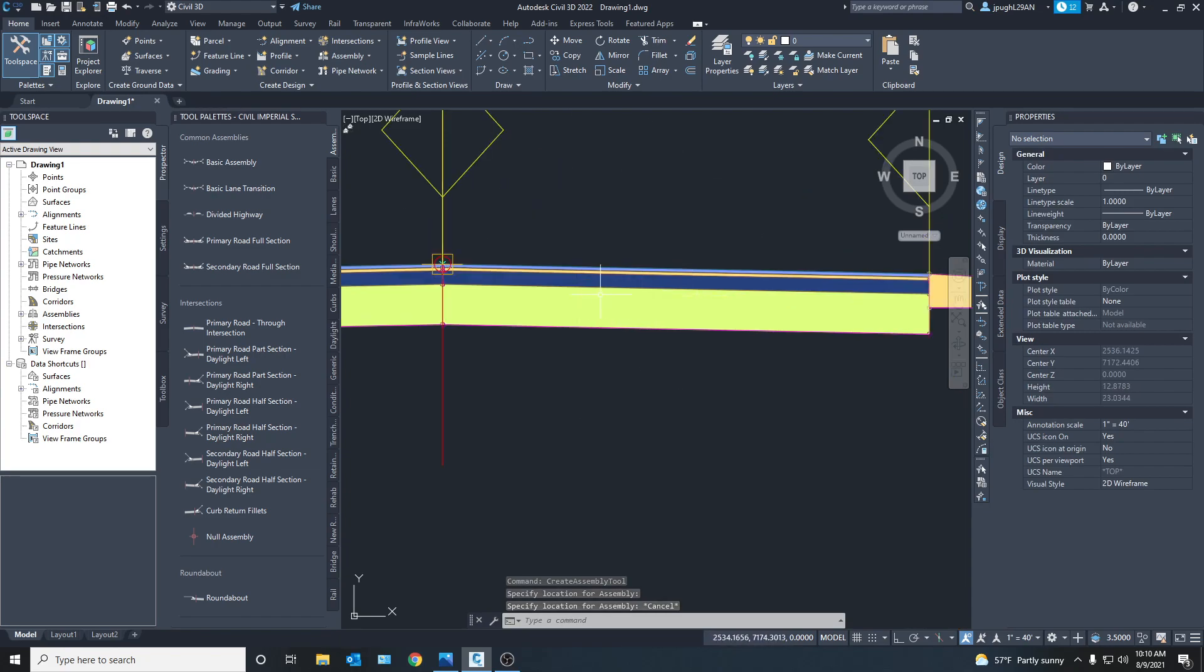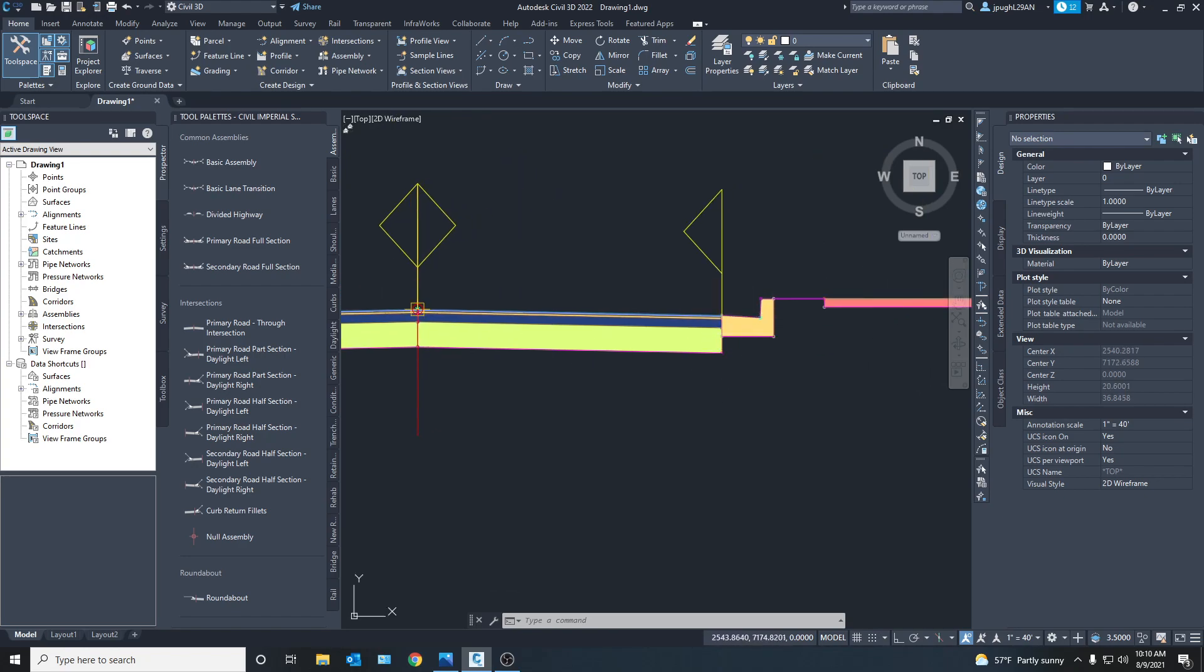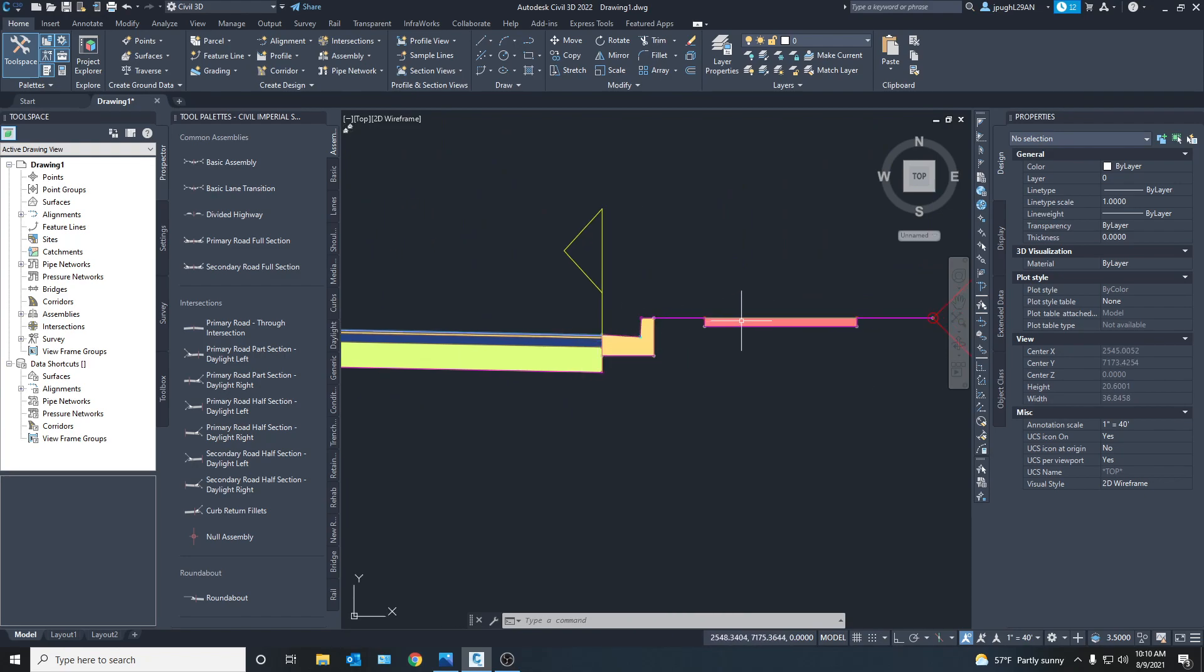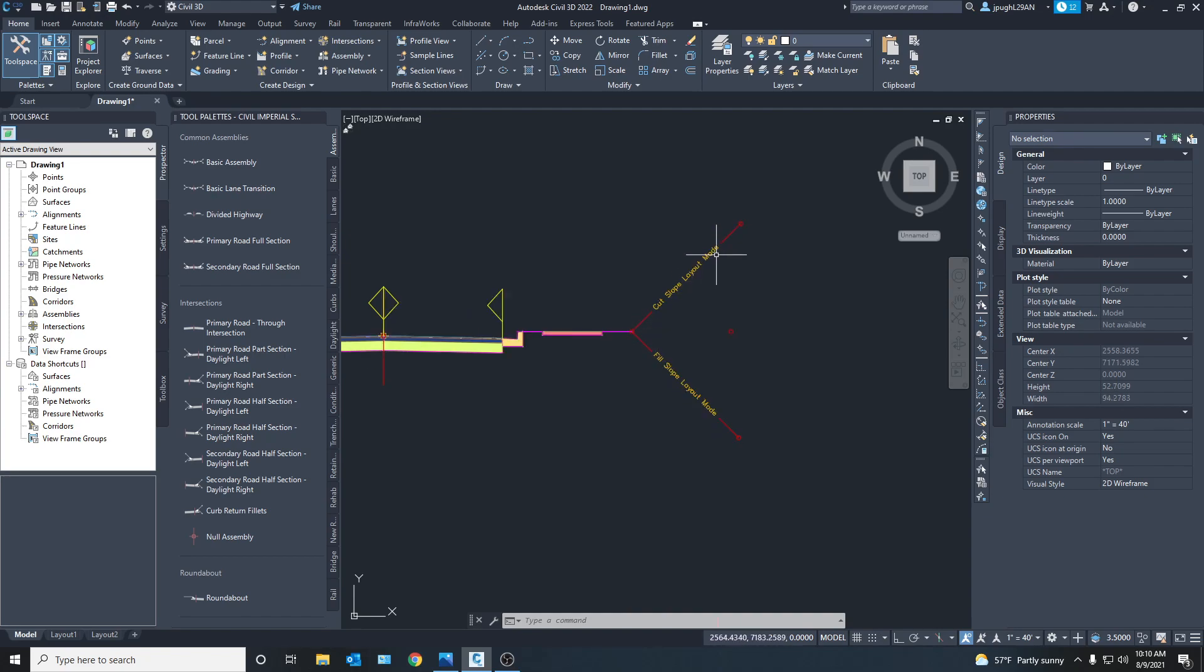So we got the subgrade, asphalt, and different layers here. Got the curb and gutter.